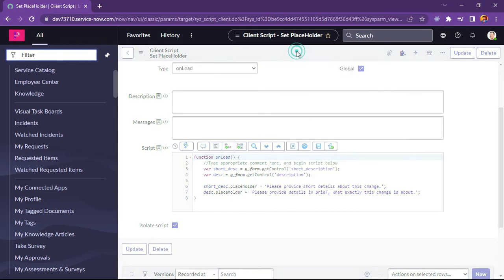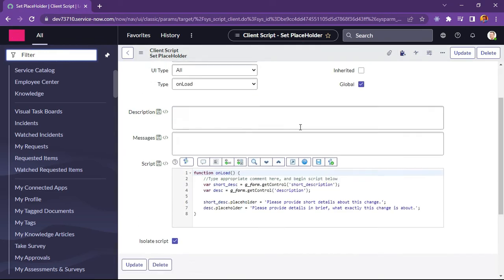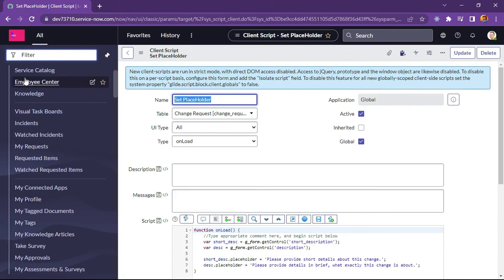So formatting is fine. Now I will redirect to our change request.